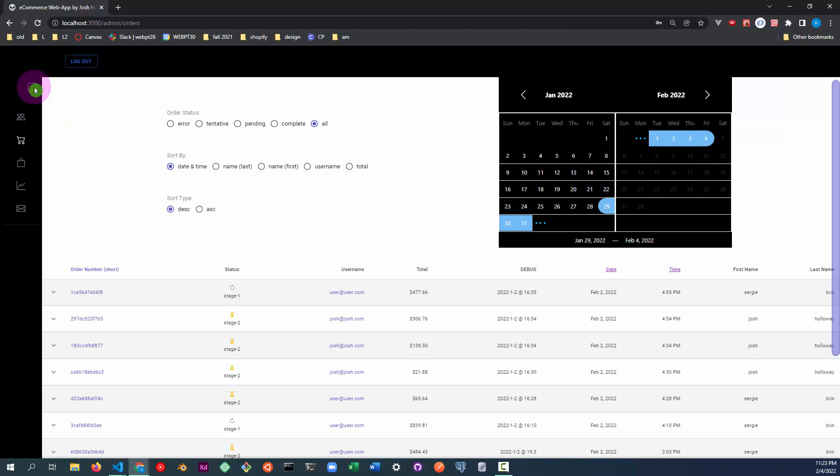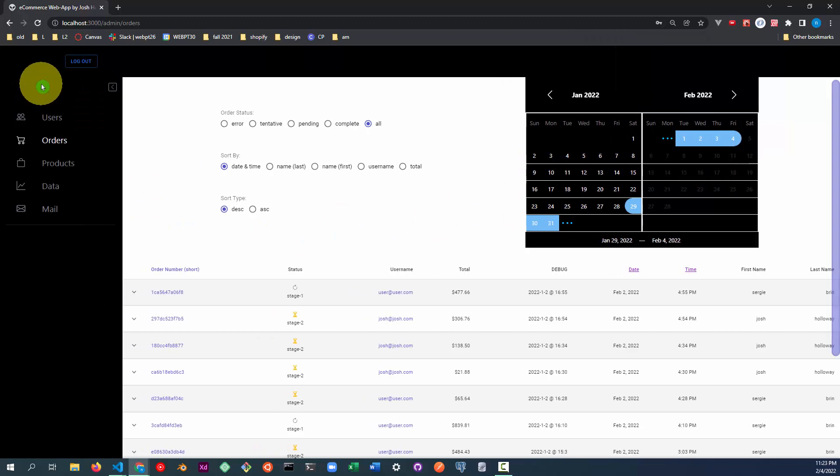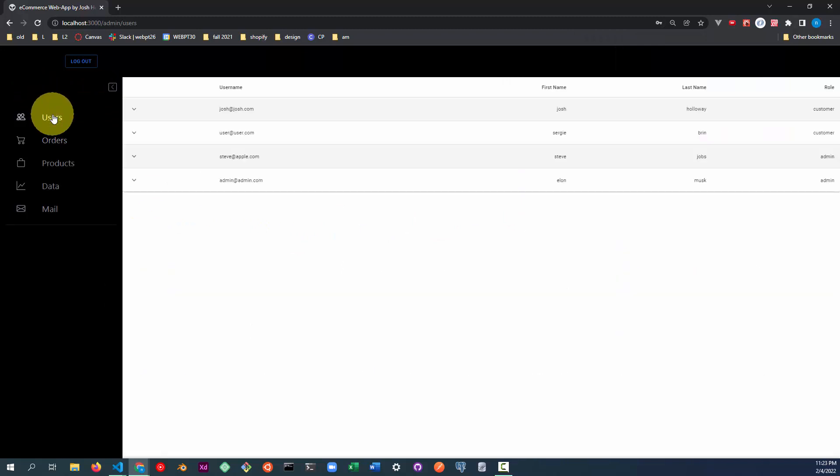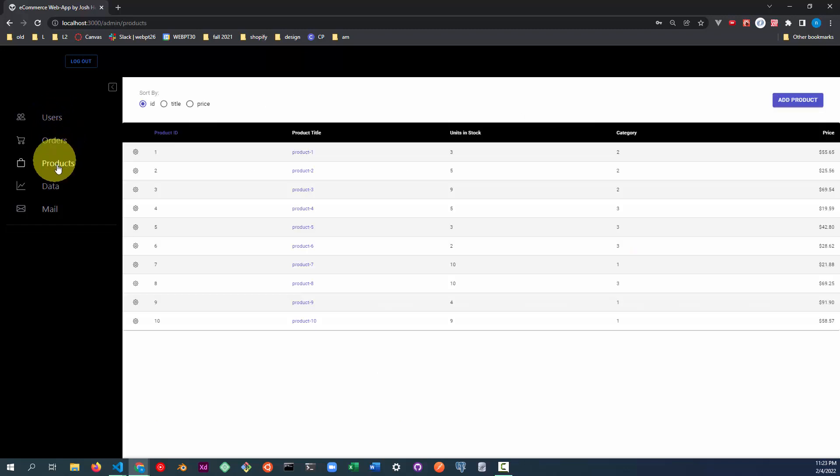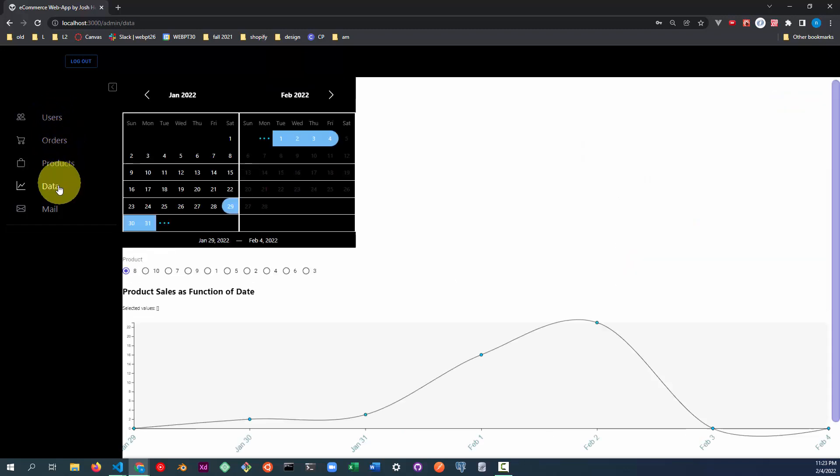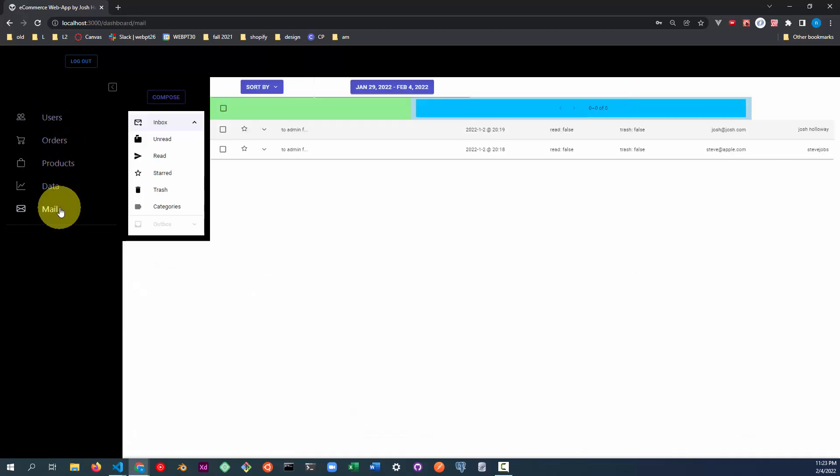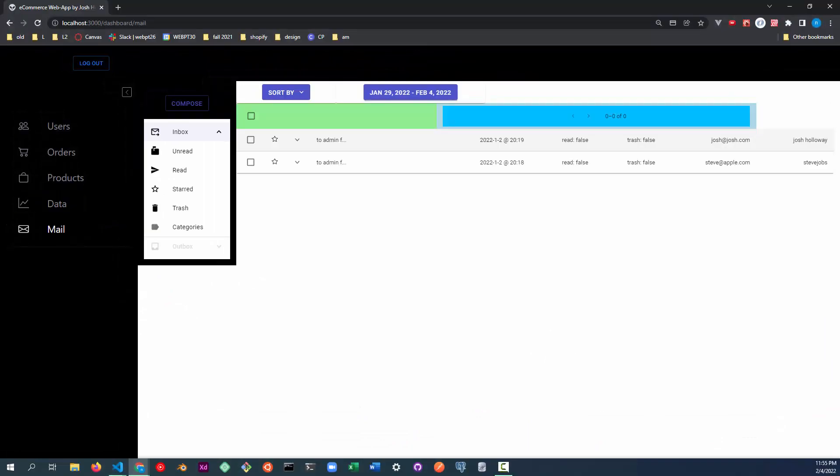The admin dashboard has five pages. A users page, an orders page, a products page, a data analysis page, and a messages page. Let's first look at the products page since it utilizes all CRUD operations.